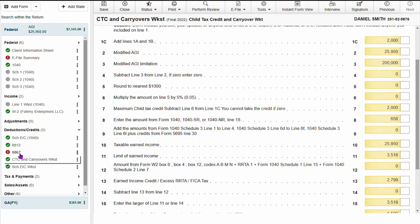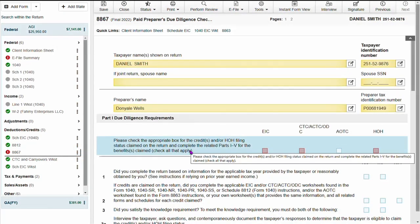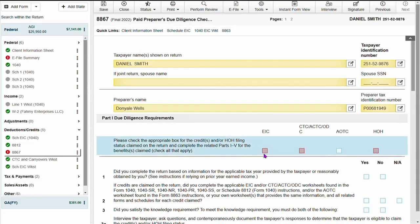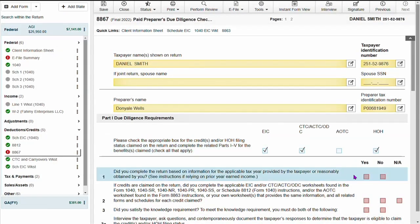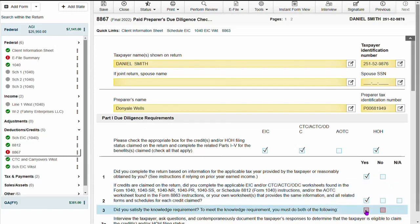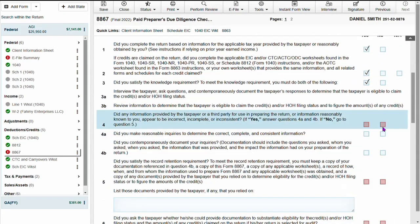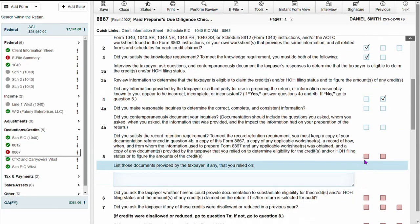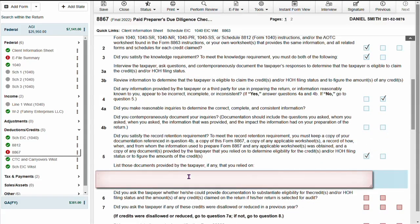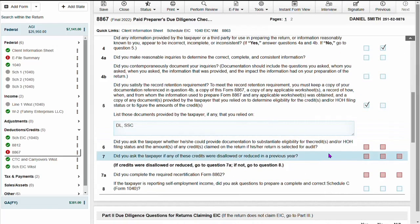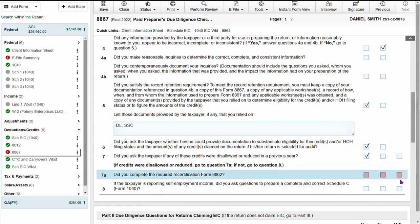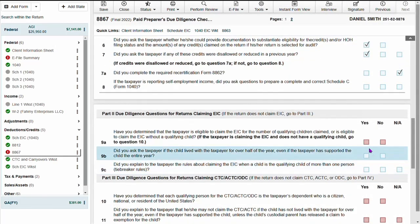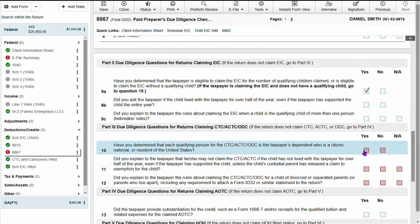Now to do our due diligence for the taxpayer, we're going to on the 8867 answer all required information and we're also going to put in the documents that we checked and then just finish answering all required information that is reflected.